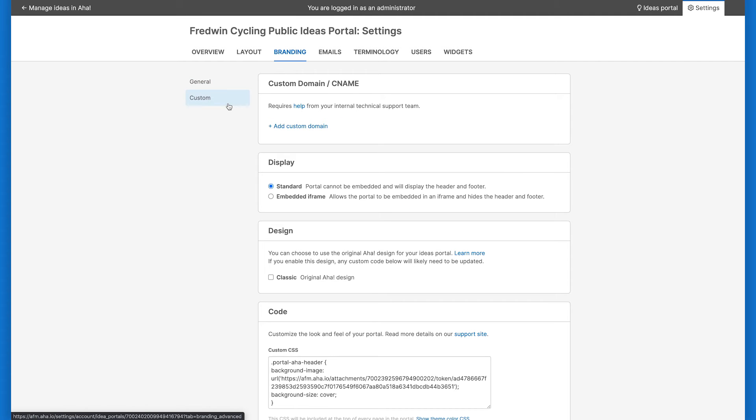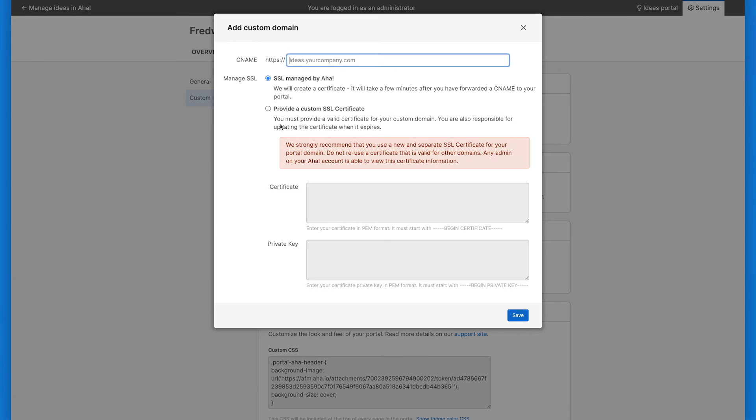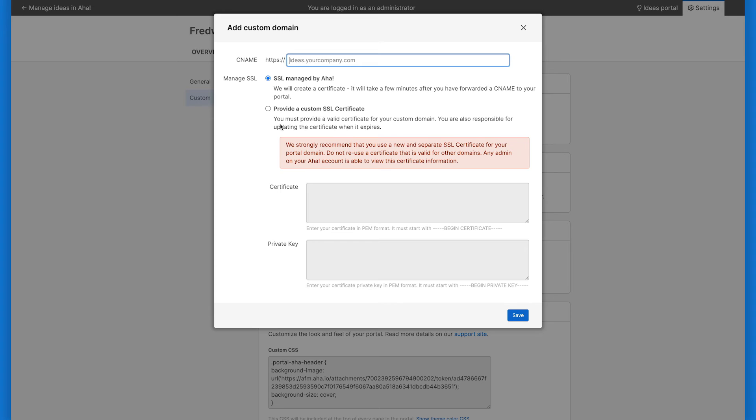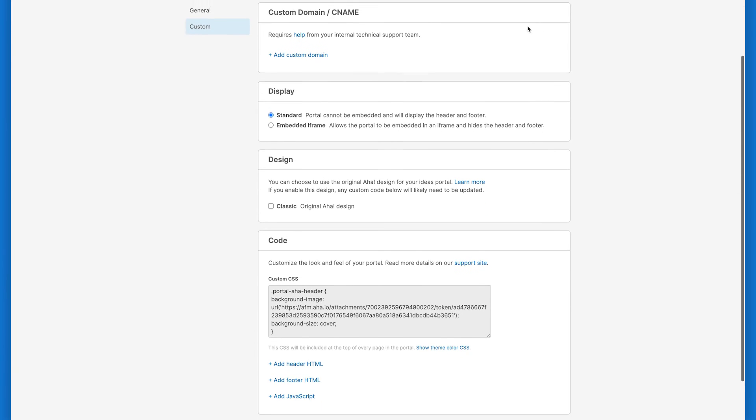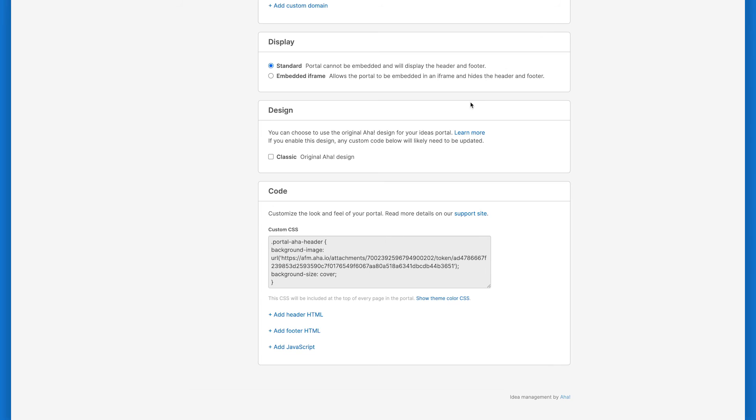In the Customs section, you can dive a bit deeper into customization options for the look of your ideas portal. With Ideas Advanced, you can add a custom domain to create an even more unified brand experience for your users. Use the Code section to fully customize the HTML of the header and footer as well as your own custom CSS and JavaScript to your ideas portal. This is great if, for example, you want to create a header that allows the same theme as your company's website.